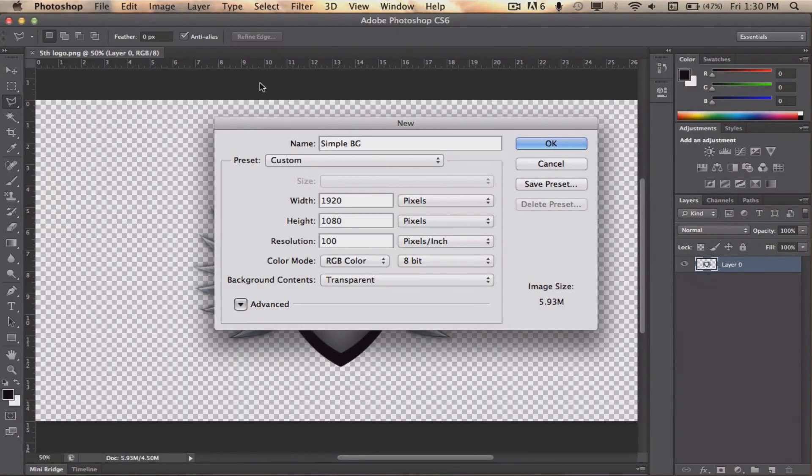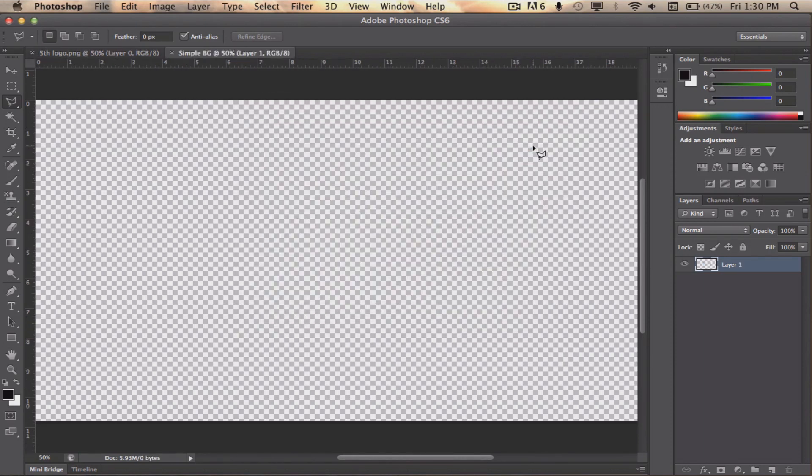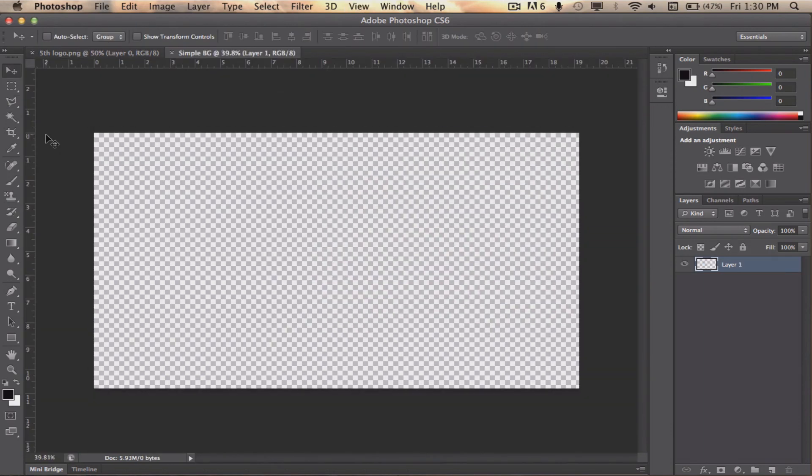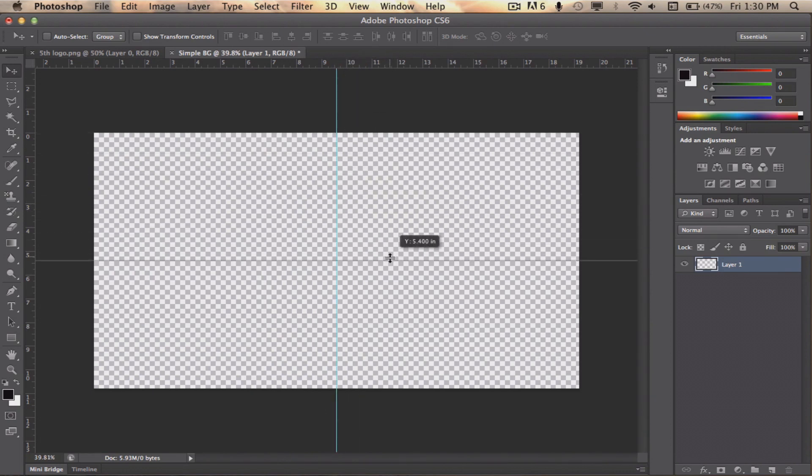First, create a canvas with a size of 1920x1080 with a 100ppi. Next, what you want to do is place two guides in the middle while having a ruler up. To do that, simply press CMD or CTRL R.